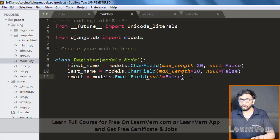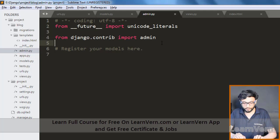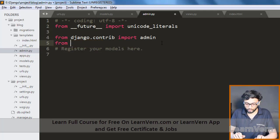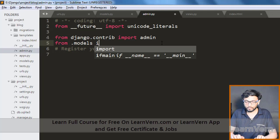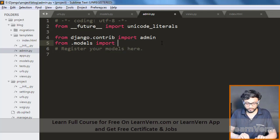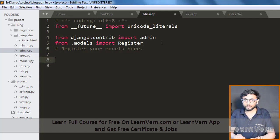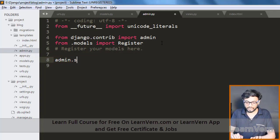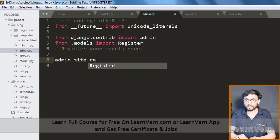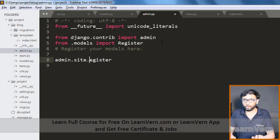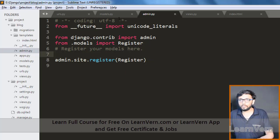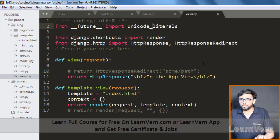We need to register our model in admin.py. First, import the model: from .models import Register. Then register it using admin.site.register(Register). Save it. This is how we register our model in the Django admin.